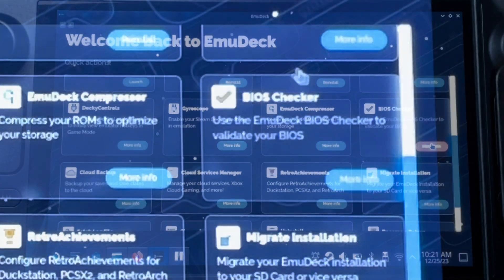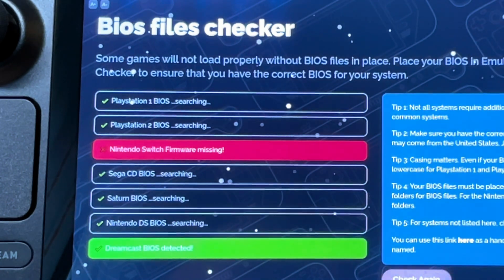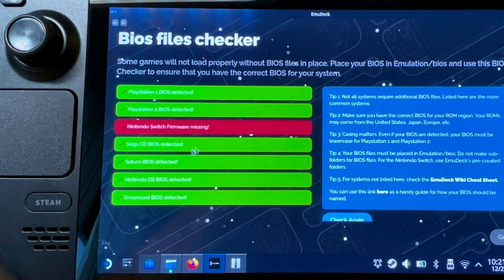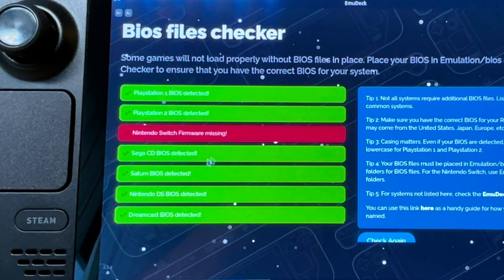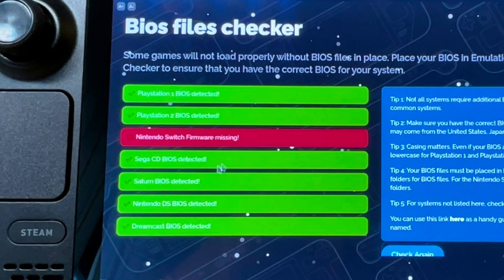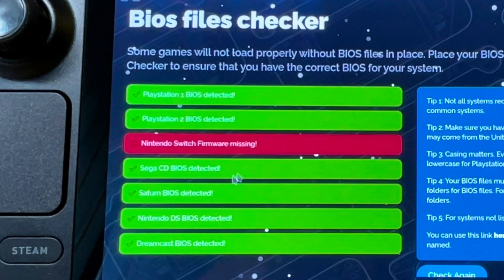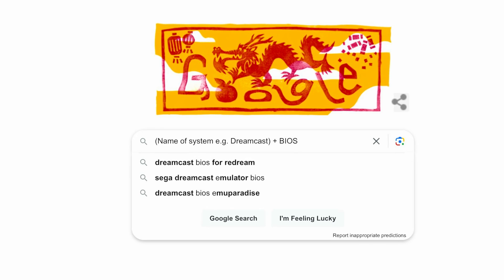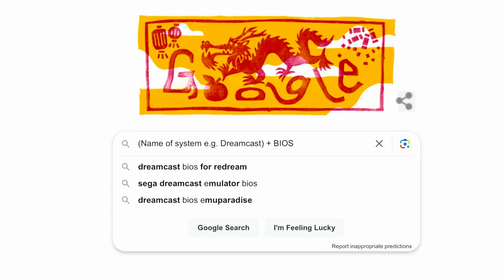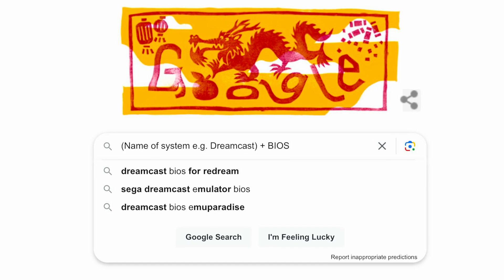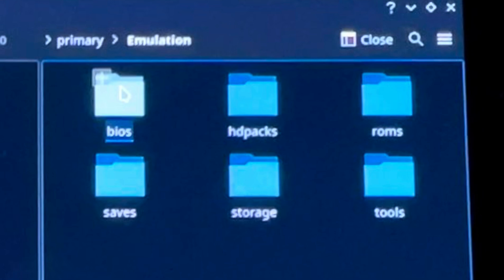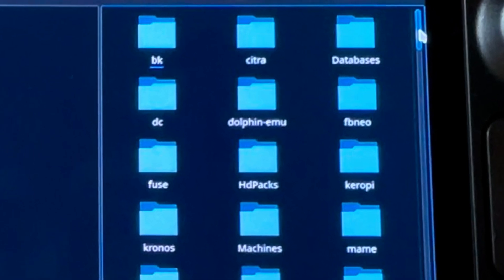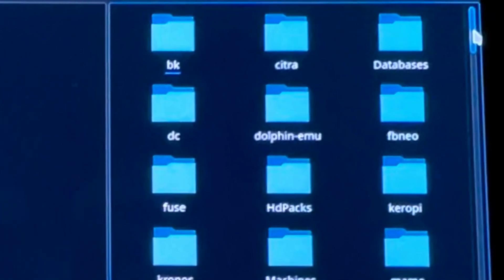Step four is BIOS. Click on the BIOS checker button — for me it found all of them apart from Switch. BIOS is not needed for all retro consoles like SNES and Mega Drive, only for newer systems as shown on the list. It's really simple: just Google the system name — like Dreamcast — and the word BIOS, download the file, copy it, head into the emulation folder where EmuDeck is installed, then into the BIOS folder, and paste it into the correct subfolder — for Dreamcast that's the folder called DC.